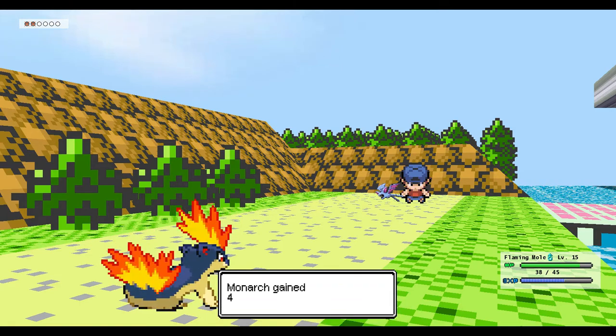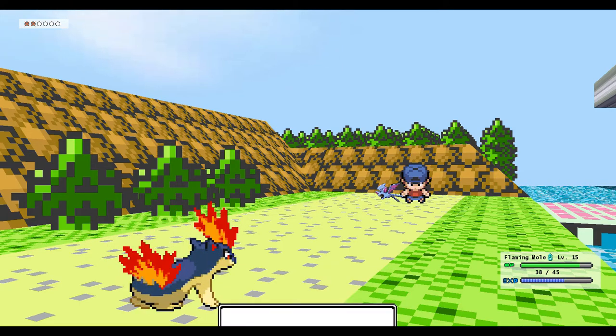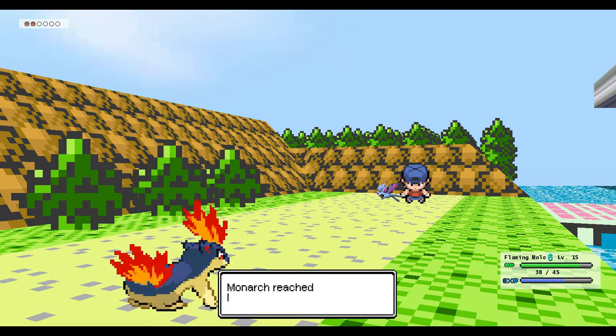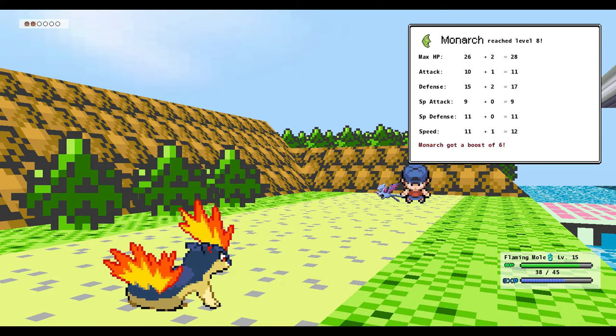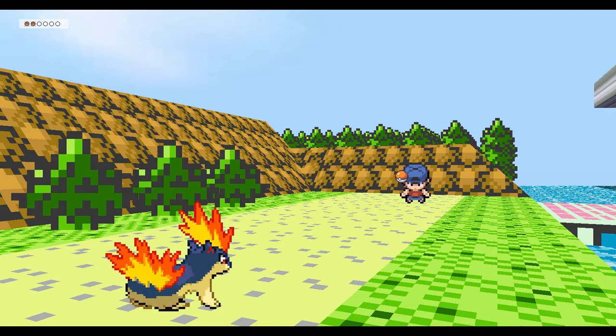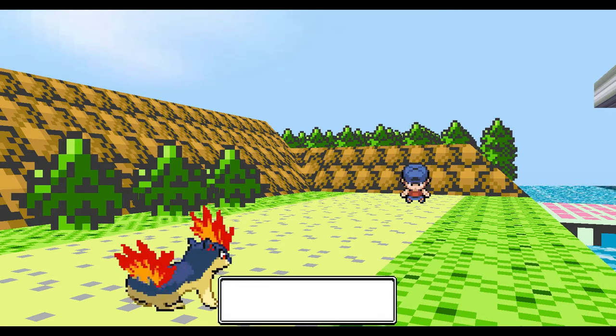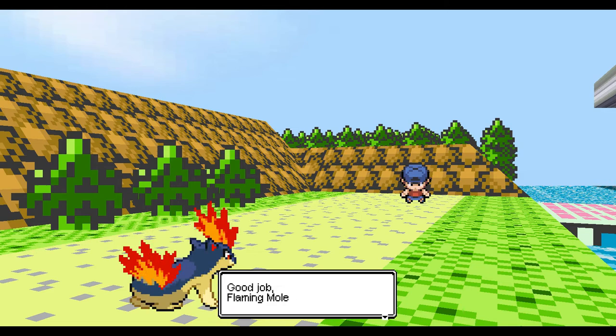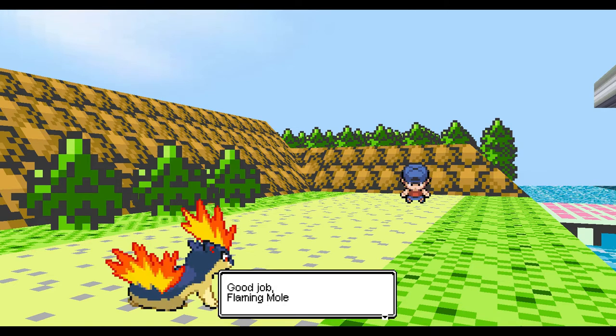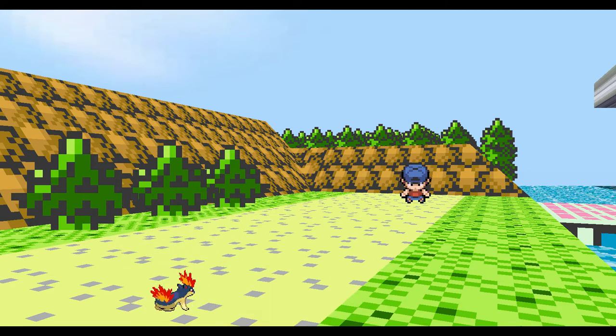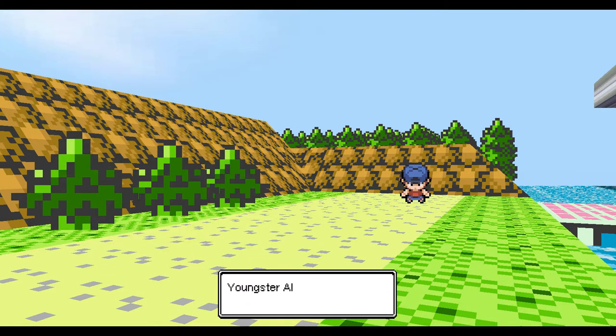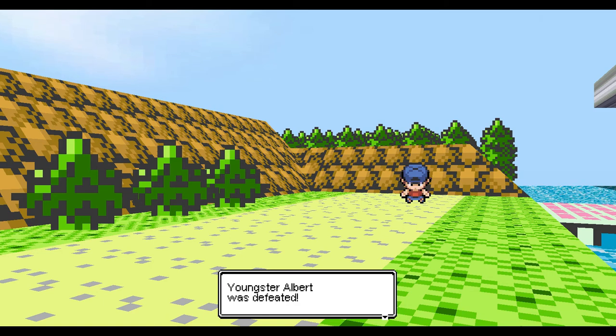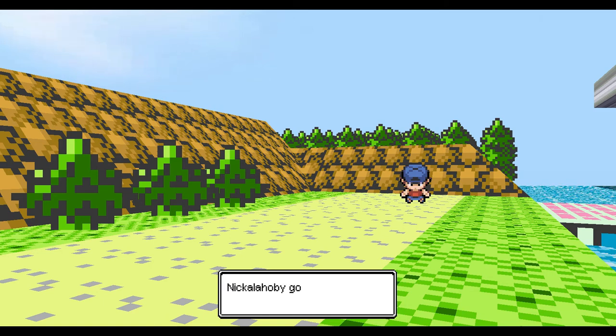Are shiny Pokémon in Pokémon 3D? Because I don't remember seeing that anywhere in the change logs, but I would assume that there would be some shiny Pokémon, but I don't know for sure.